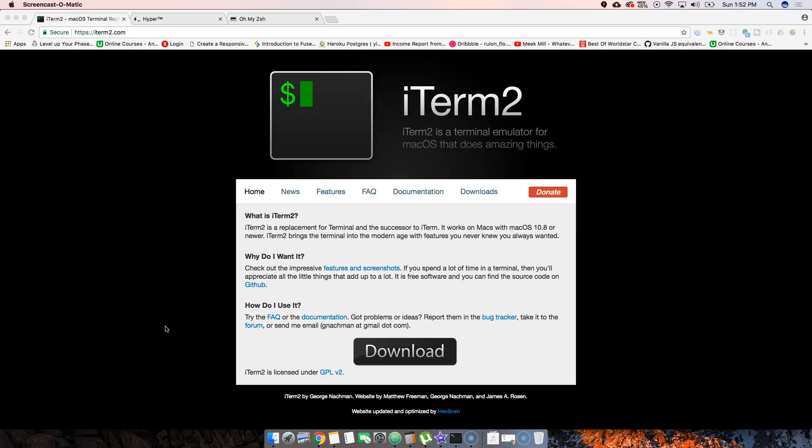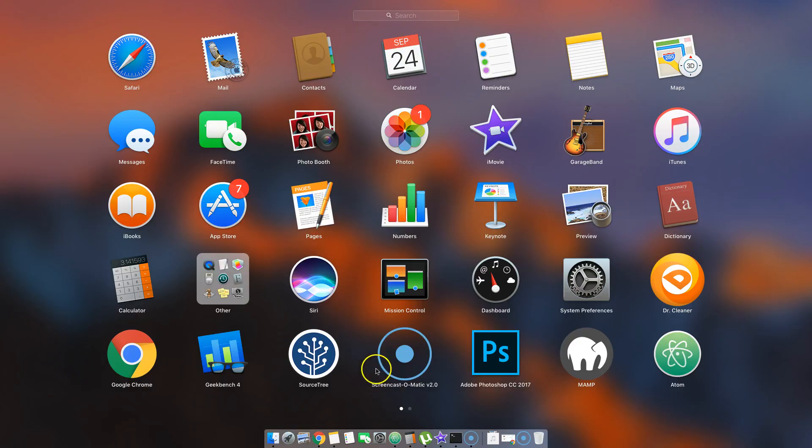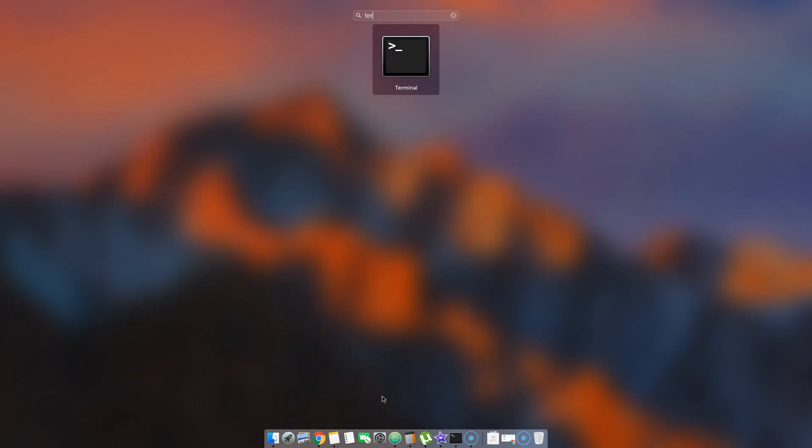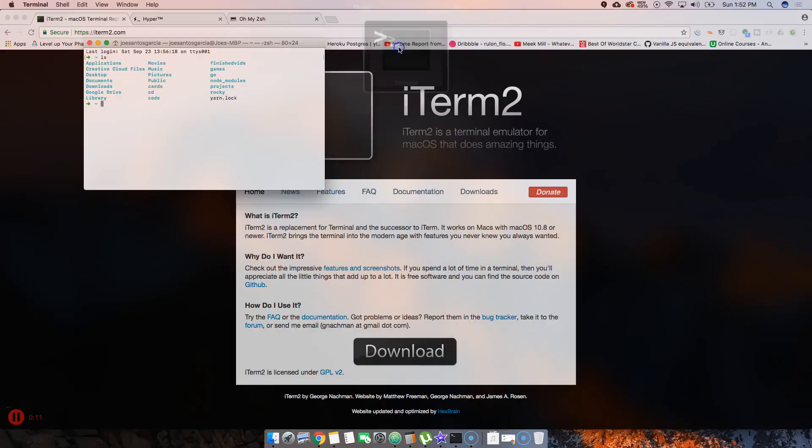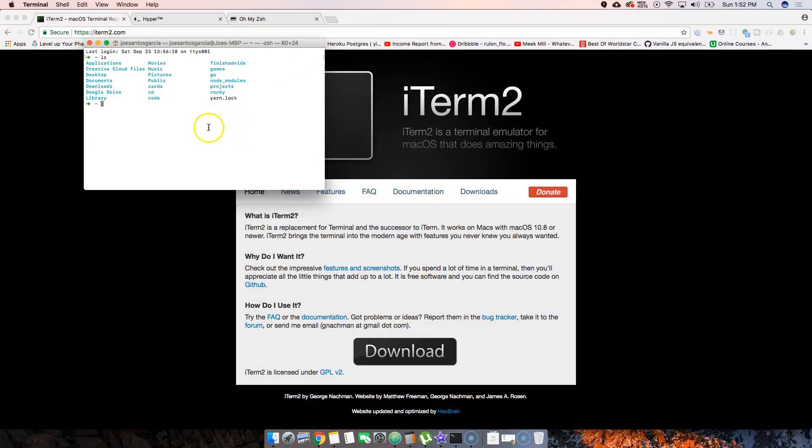Now let's talk about alternatives to the regular terminal that's on your app dock and launchpad. When you click on terminal, this is the default terminal that comes with Mac. In Linux, distributions like Ubuntu or CentOS also have a default terminal.